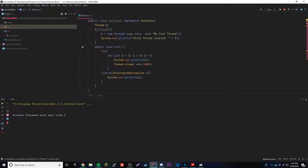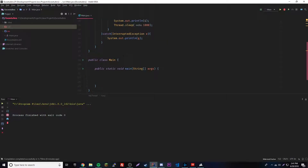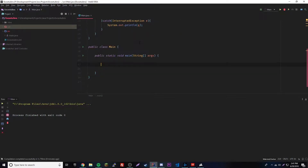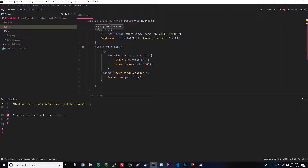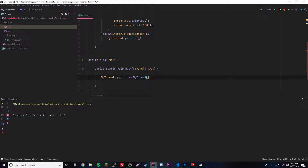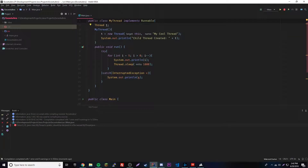To actually start the thread, whenever we create a new object inside main we have to call the start method, which basically just calls the run method. So let's create a new object: MyThread bear equals new MyThread. Let's go ahead and run that.